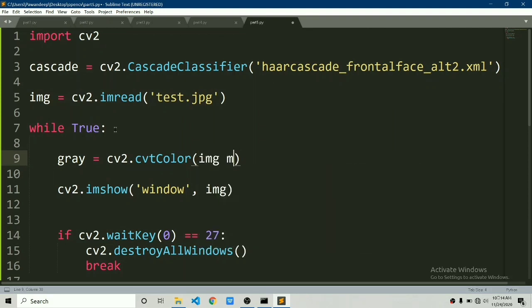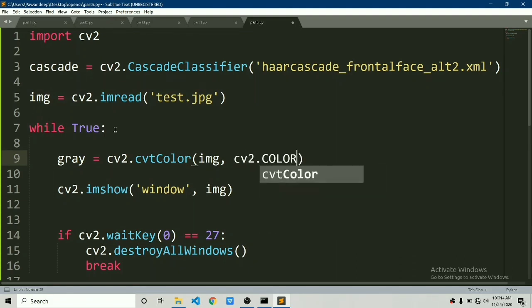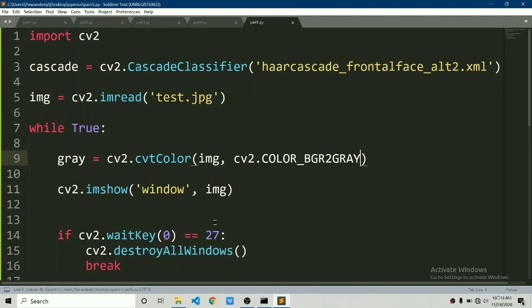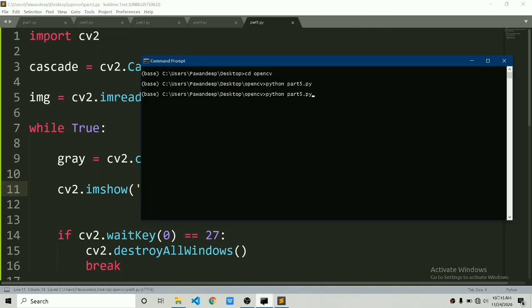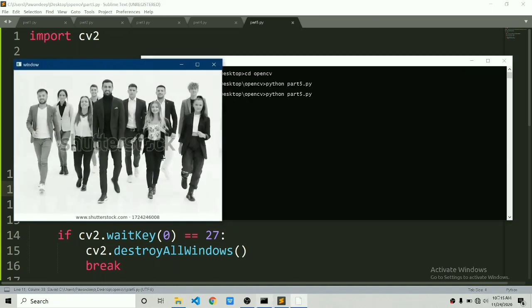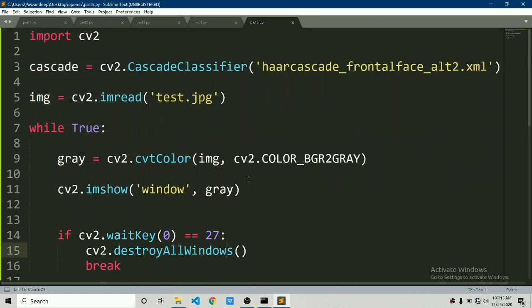cvtColor requires two parameters. One is image which you want to convert to grayscale and another is color code. In this case is BGR2GRAY. If we now try to show this gray image then you can see that it is converted to grayscale. First step has been completed.